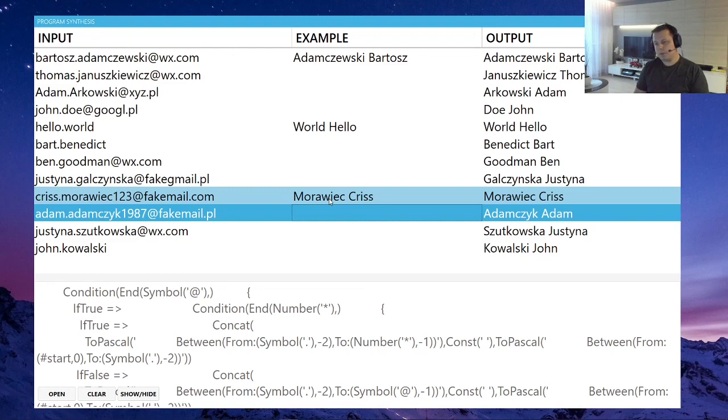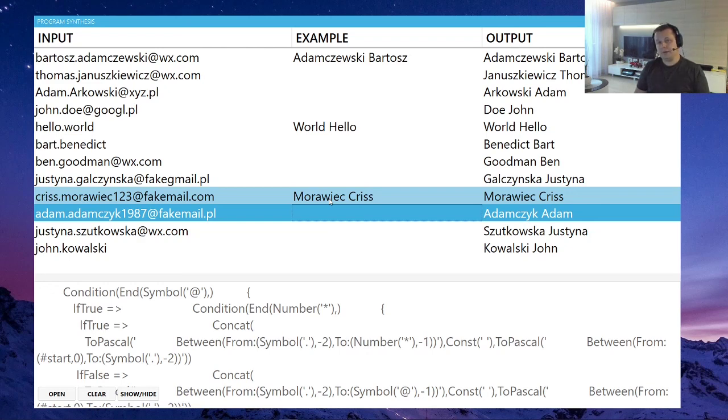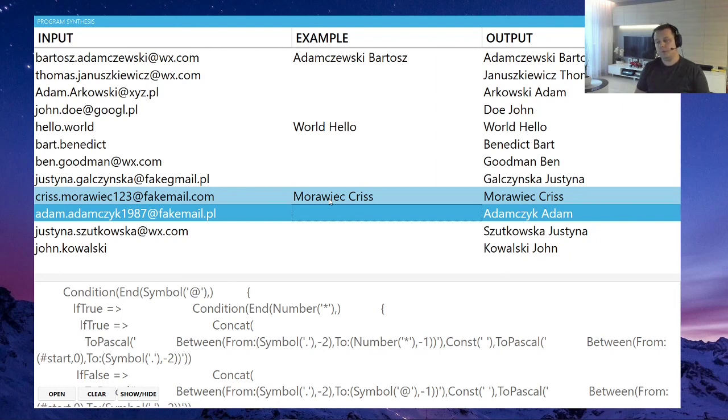So if I have time, so I'm first of all going to record different videos on different types of program synthesis, because this is by example, there are different ones as well. And yeah, second of all, if I find time, I'm going to continue the research and hopefully have lots more to show you.